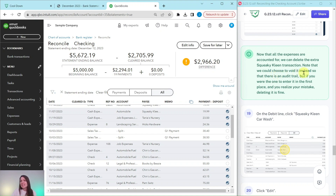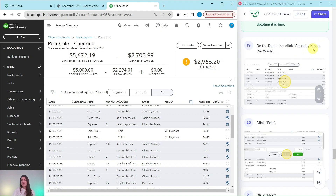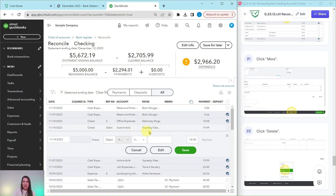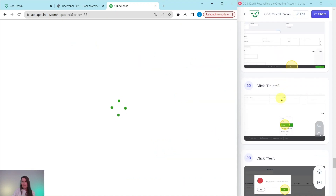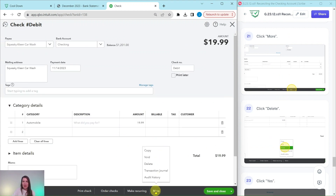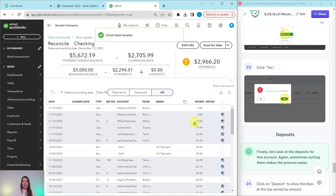Now that all the expenses are accounted for, we can delete the extra Squeaky Clean Car Wash transaction. Note that we could choose to void it instead so there is an audit trail, but if you are the one who entered it and you realize it's a mistake, it's okay to delete it. Click anywhere on that duplicate line — not the circle — then click Edit. Click on More in the black bar, then click Delete. You will get a pop-up asking if you're sure — click the green Yes button. That transaction has now disappeared, leaving just the one Squeaky Clean Car Wash entry.